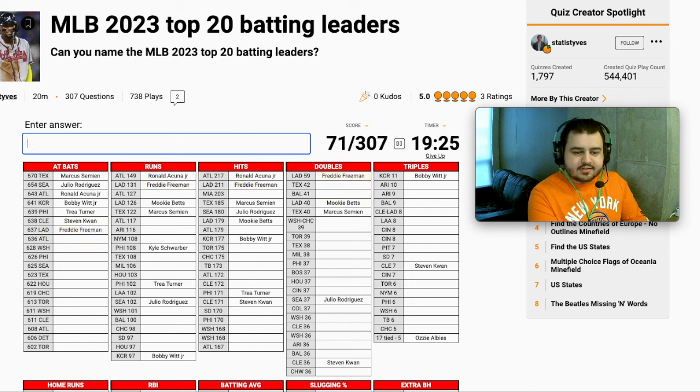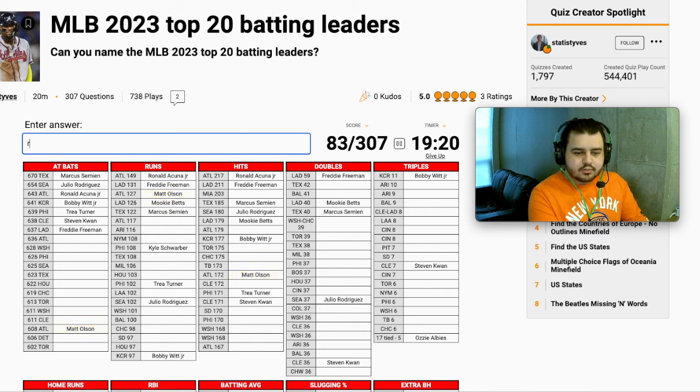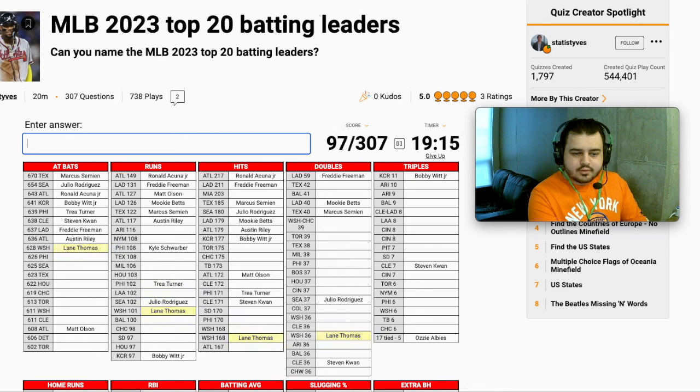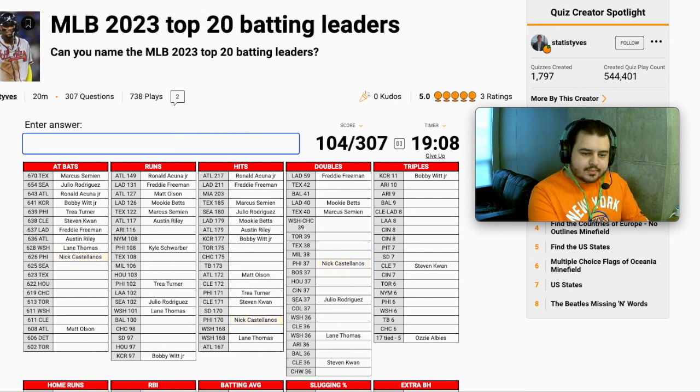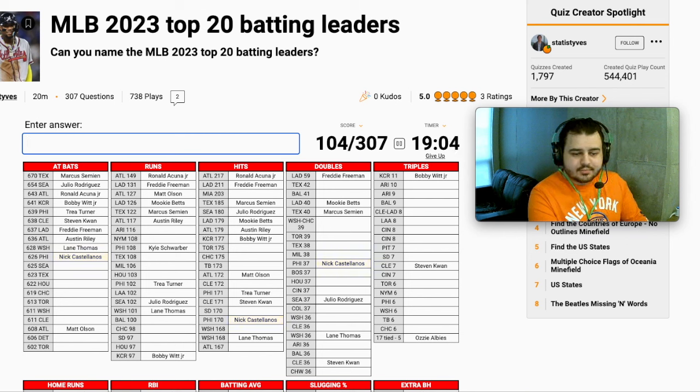Cleveland, Stephen Kwan. Dodgers is Betts. No, Freeman. Yeah. Atlanta also. So who bats after Acuna? Is it going to be Olsen? Riley. It's Riley. Washington leadoff was Lane Thomas. Next up in Philly could be Castellanos.